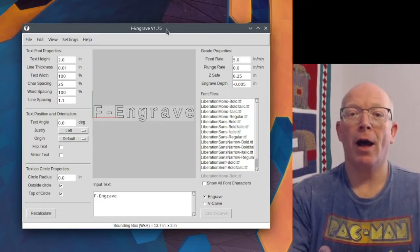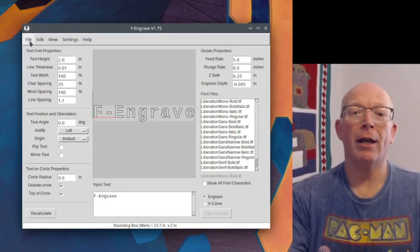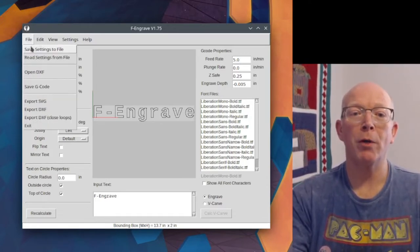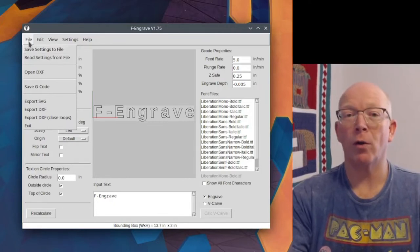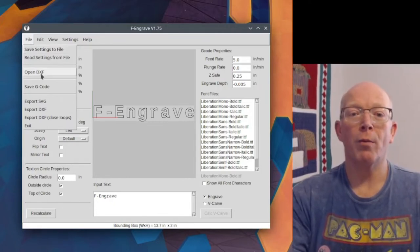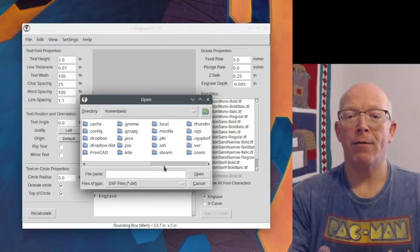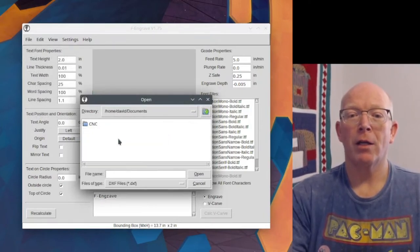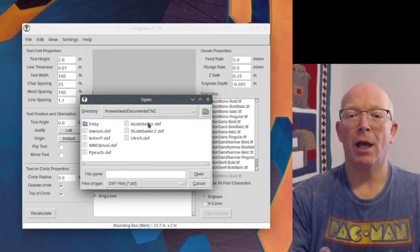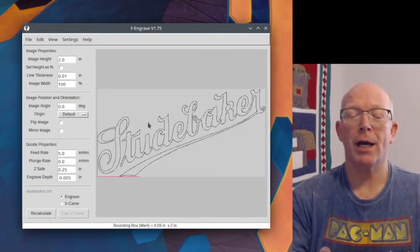So F Engrave, and what you're going to do is you're going to open up your image file or your artwork file, open DXF, and then you navigate to where your DXF is, and I'm going to pull up my Studebaker sign.